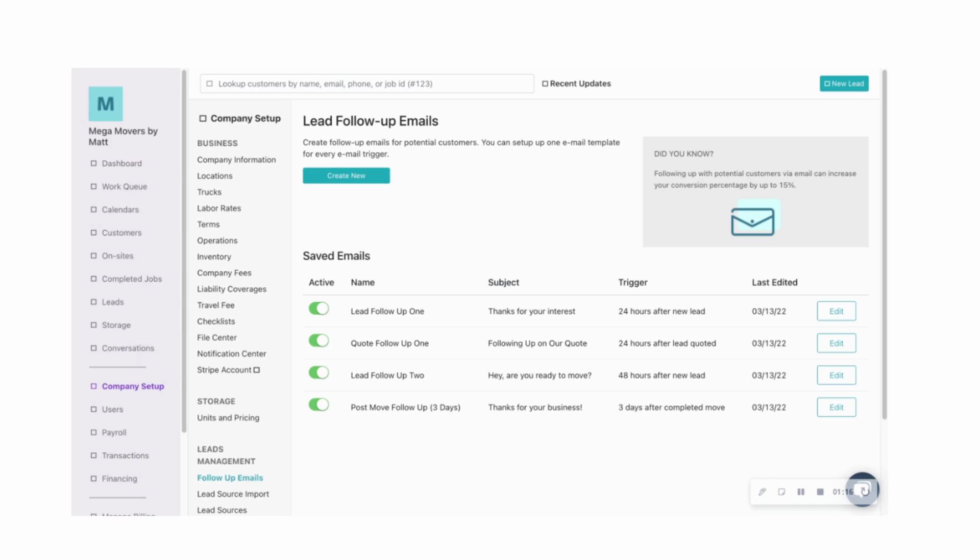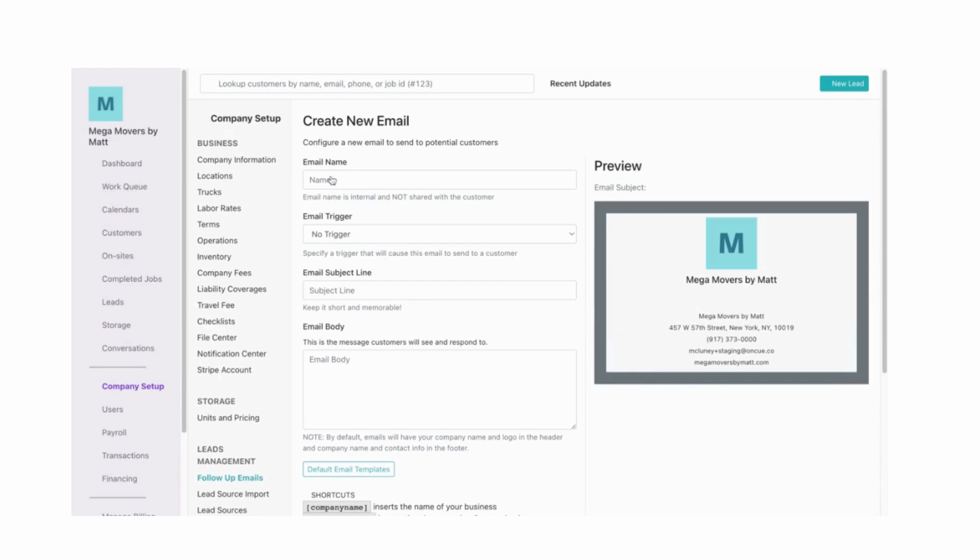So here are just a few examples that I've already set up. But let me just show you as well how I might go ahead and set up a brand new template. So from the follow-up emails tab here, I'll click create new.